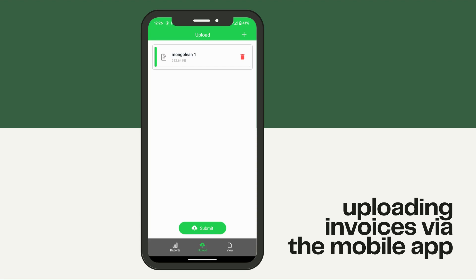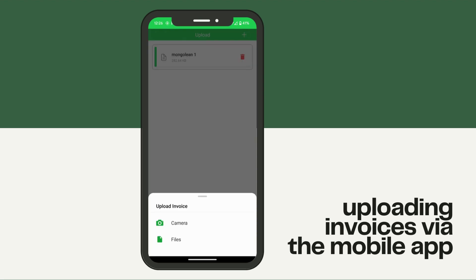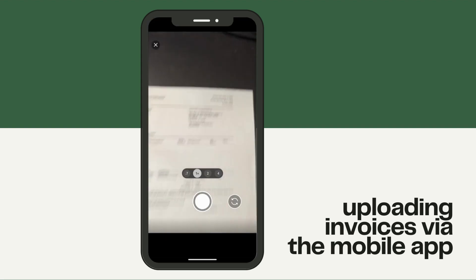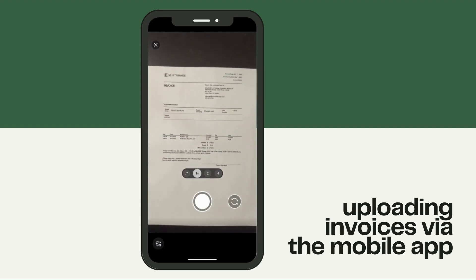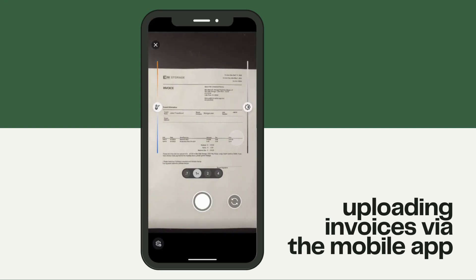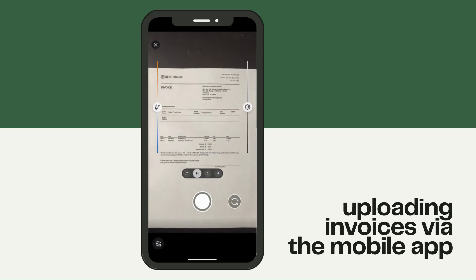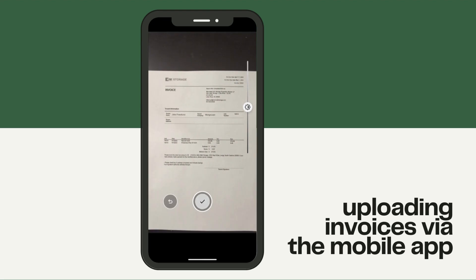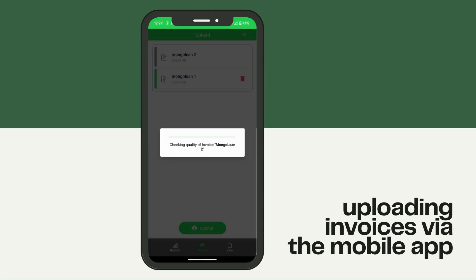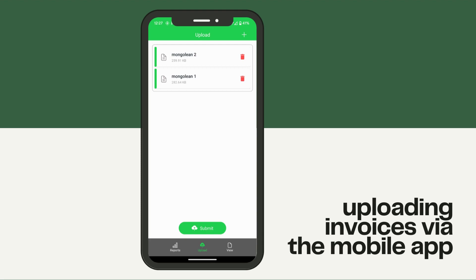Repeat that process by hitting the plus button, then camera, and adding the second page of your invoice. If that looks good, hit the check mark — it'll upload the second page. Once you've completed the entire invoice, click submit.